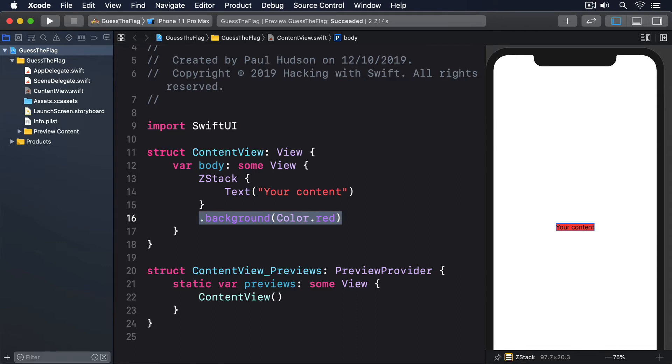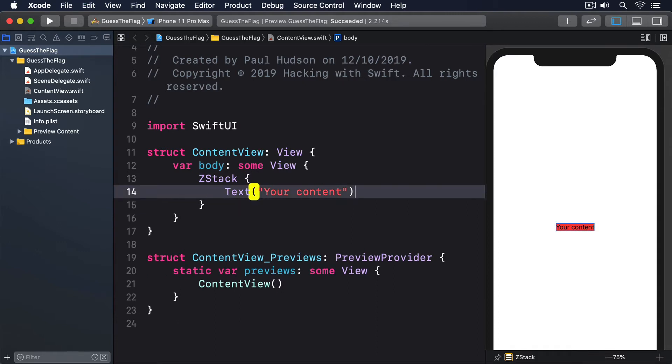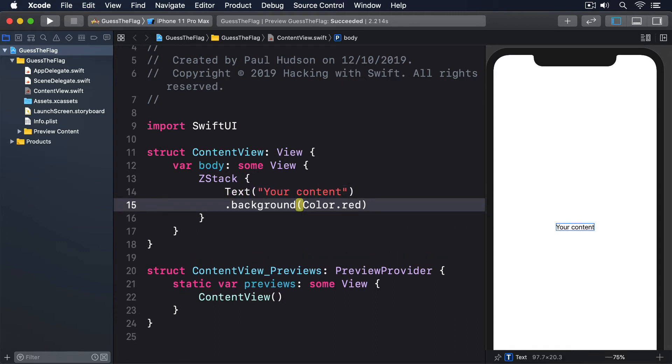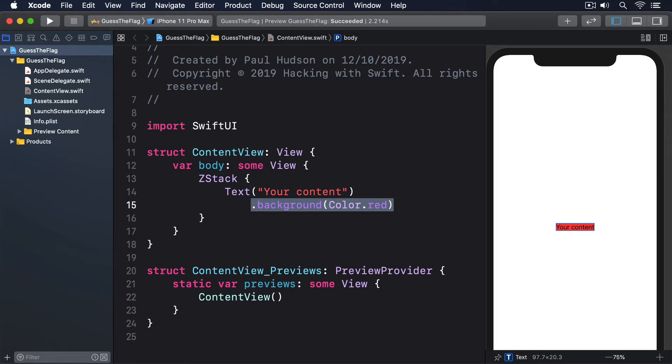That might have done what you expected, but there's a good chance it was a surprise. Only the text view has a background color, even though we've asked the whole ZStack to have it. In fact, there's no difference between that code and this, moving the background modifier to below the text.